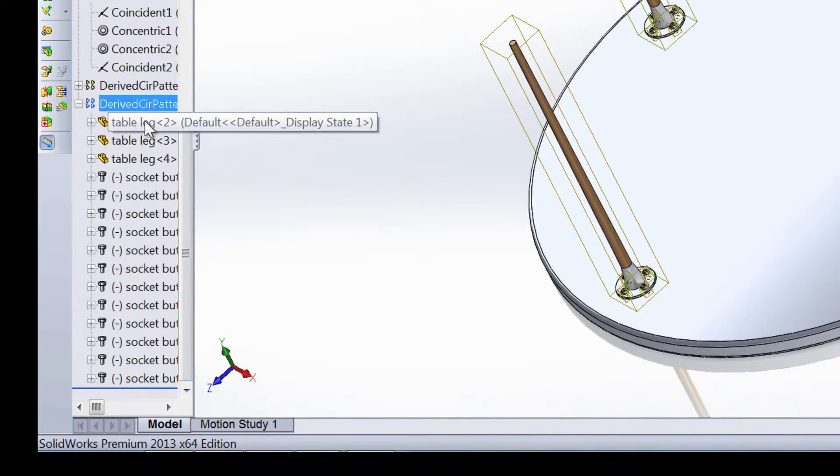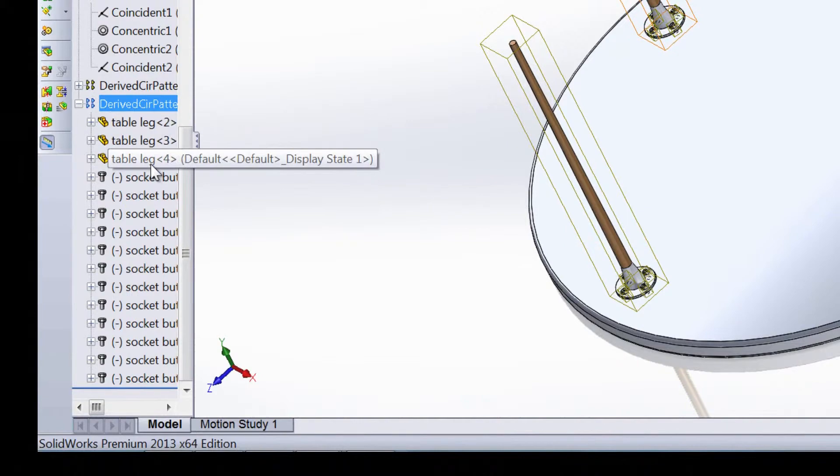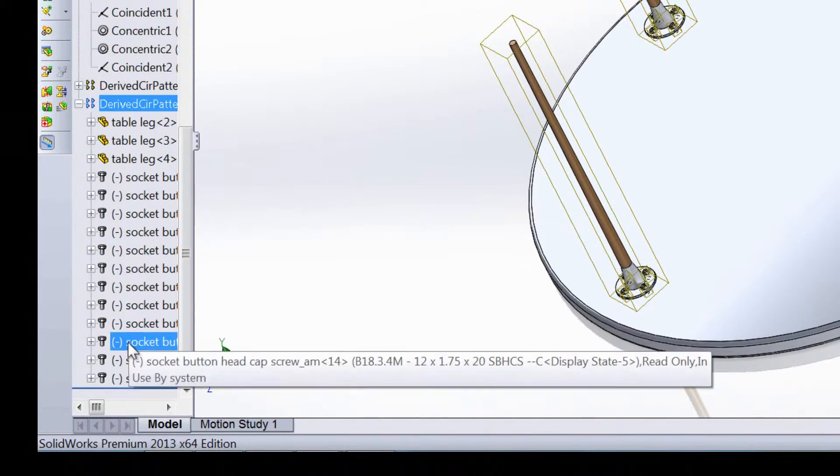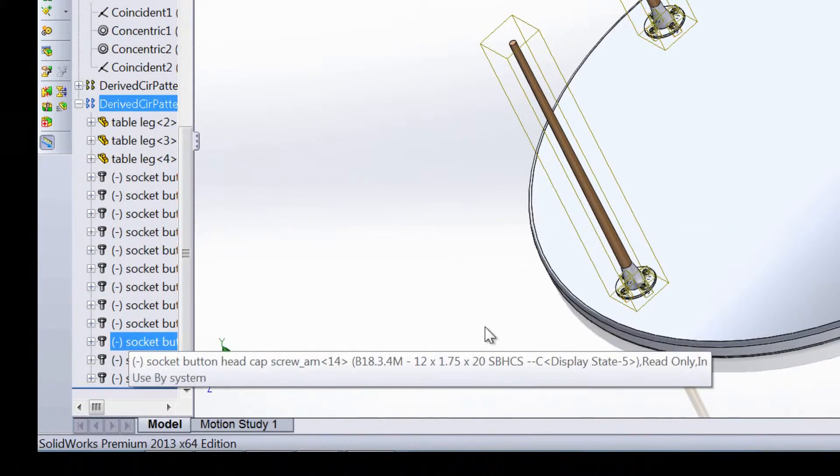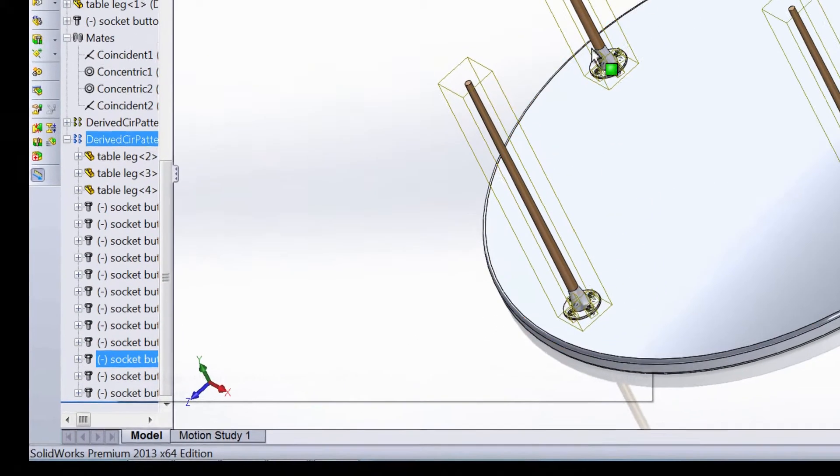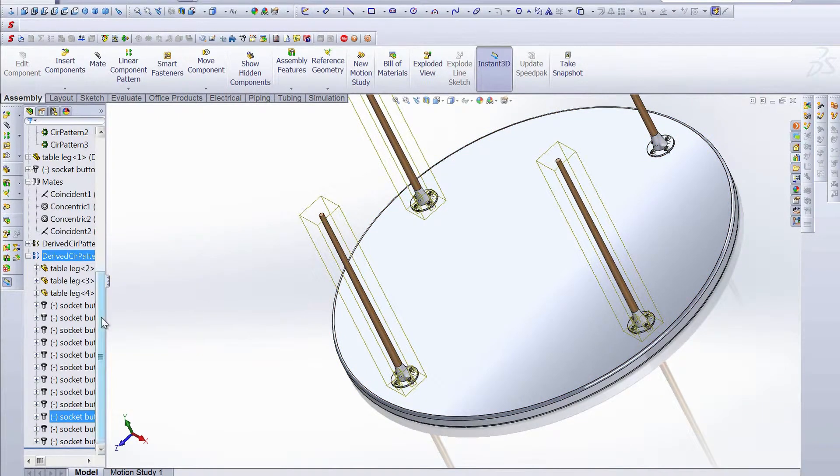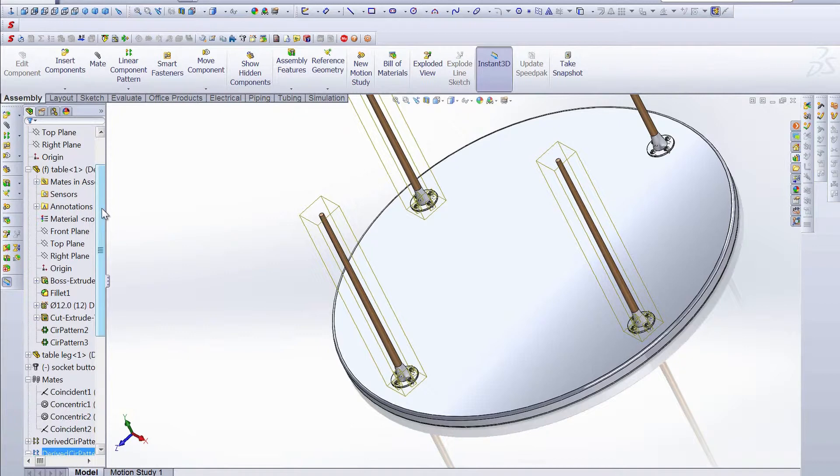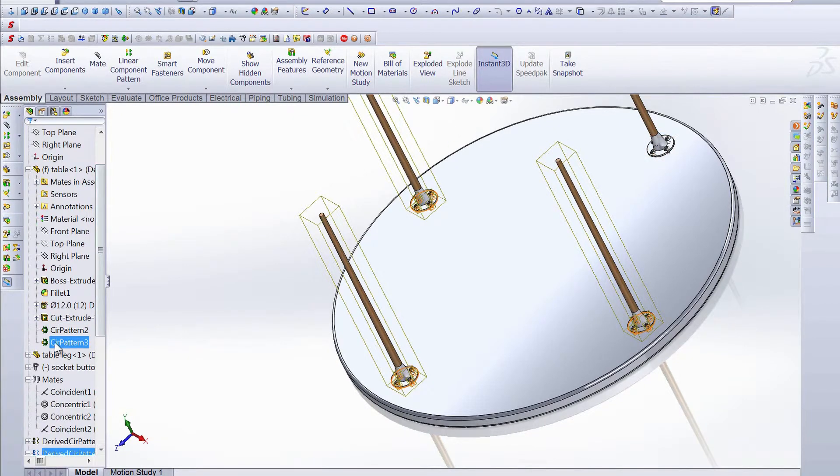Copies of the table leg have been created, and 12 copies of the socket button have also been created to fit in the holes of these last three legs. What's great about using the pattern tool for all of these functions is that if you decide that you want six legs instead of four, it's extremely easy to change that.